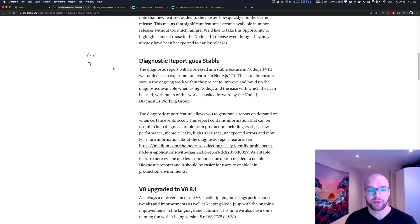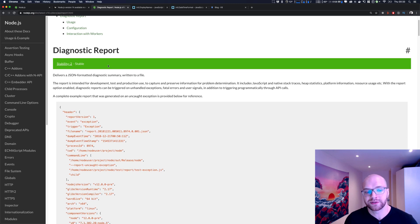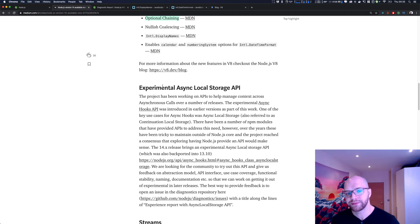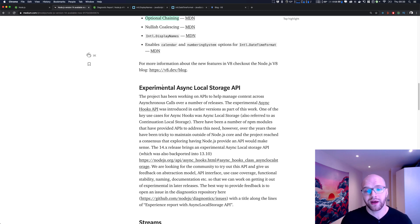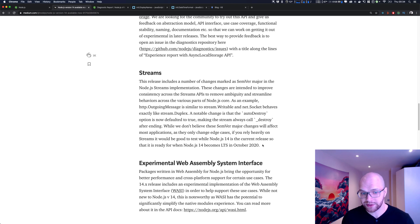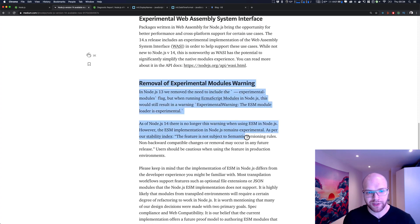First of all, you have the diagnostic report, which is now a stable feature. It's not something I've used personally, but it can be useful to trace errors in your app and get a detailed diagnostic. Secondly, you have the experimental async local storage API — a way of storing state between asynchronous calls such as callbacks or promise chains. There are also some optimizations made with streams, some features around WebAssembly, and optimizations on deprecated modules.